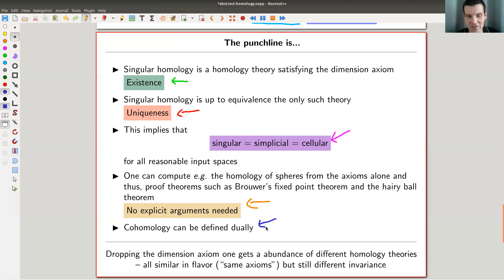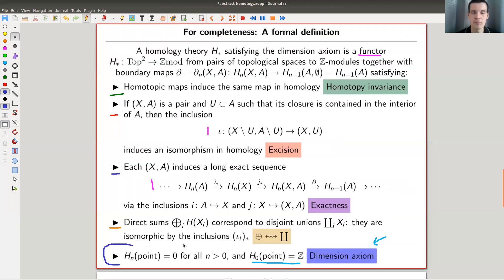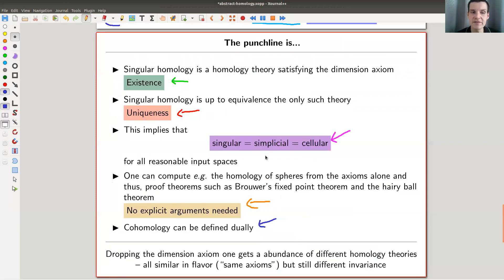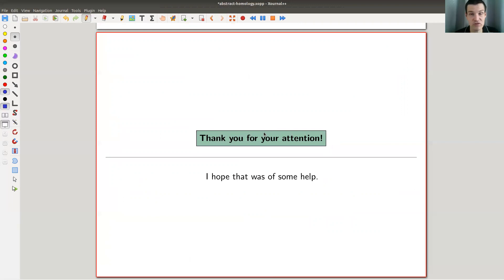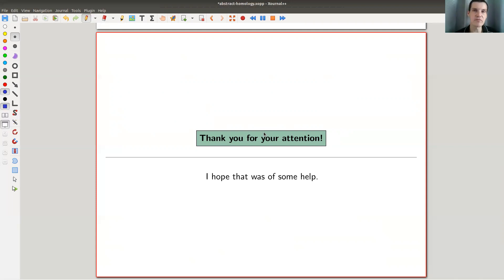I won't talk about it today, but there's also cohomology theory — we'll see it in another video. Another point: you can drop the dimension axiom, associating something different to a point, and you get different homology theories. They're not equivalent to singular homology anymore, but they have the same axiomatic framework and the same computational scheme. K-theory is a very famous example. So homology theory is just an abstract approach — it's really like saying 'a group is a set with XYZ,' while singular homology is an explicit version satisfying those axioms.